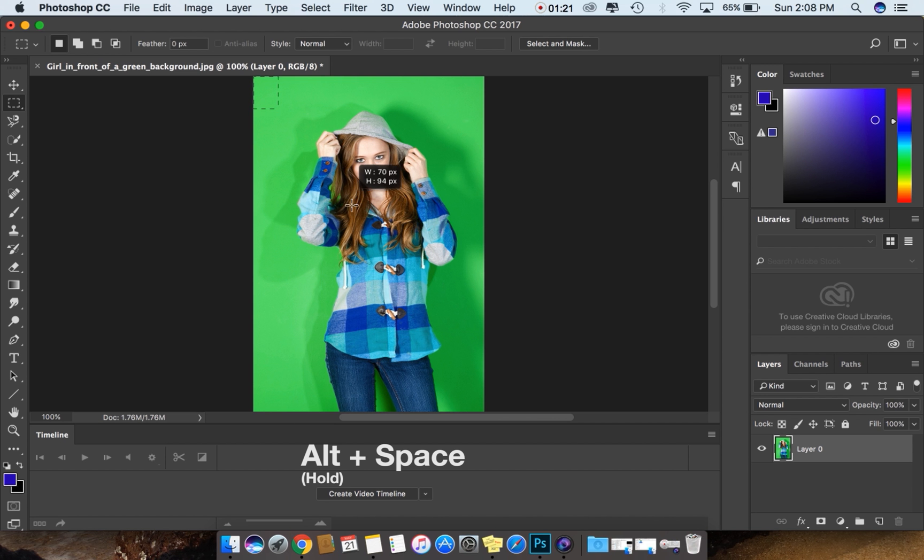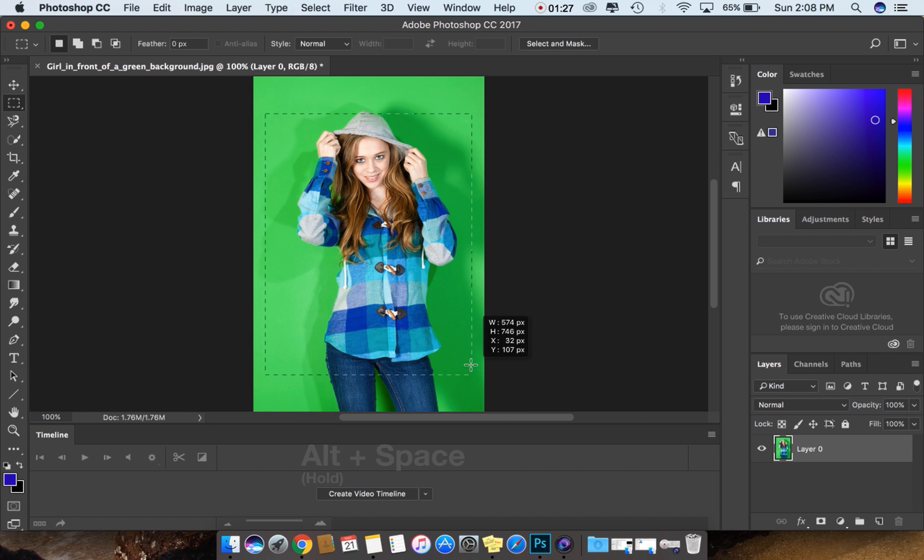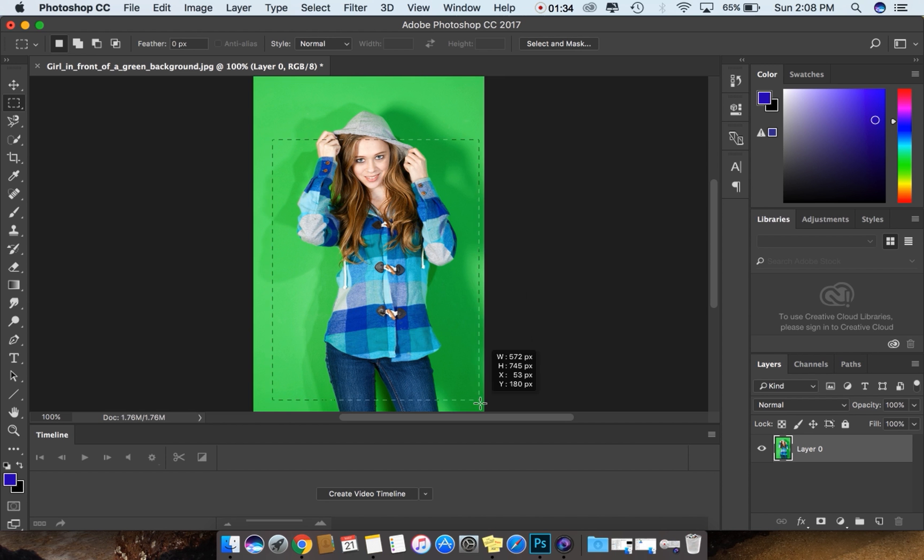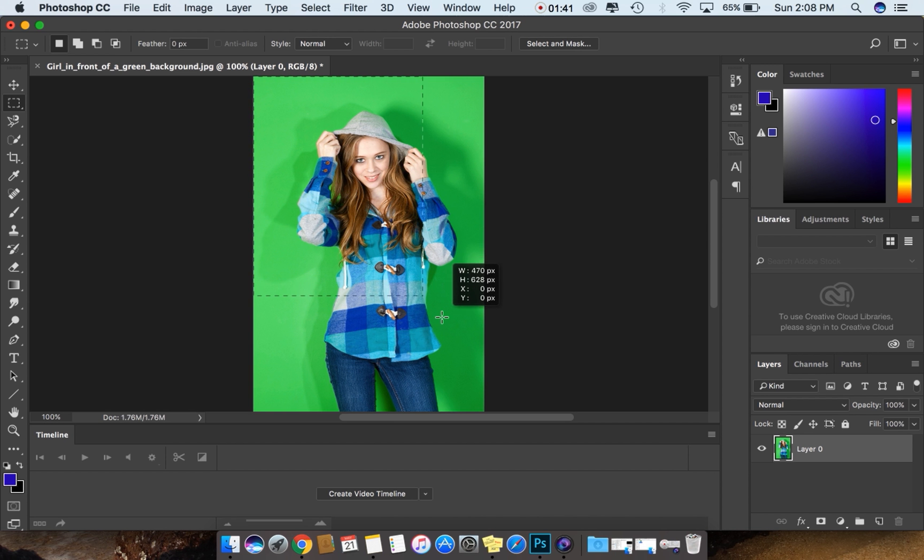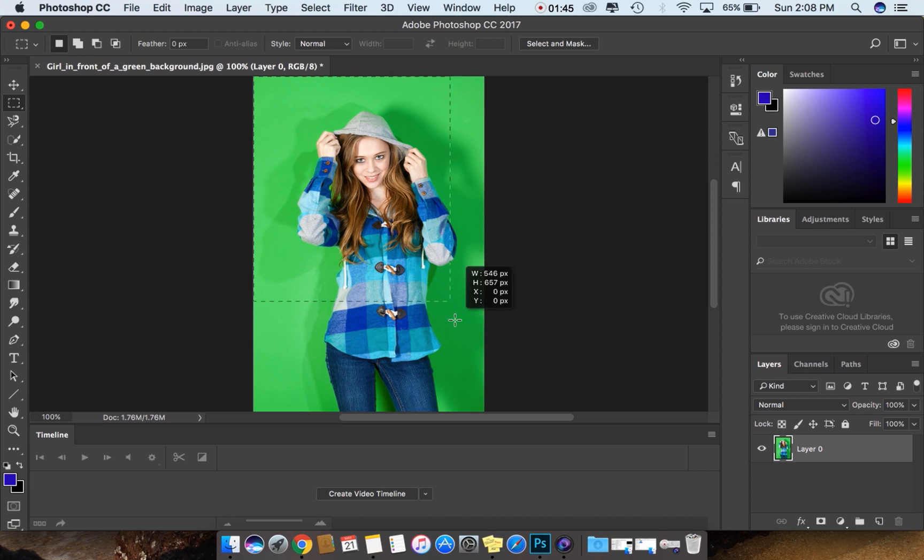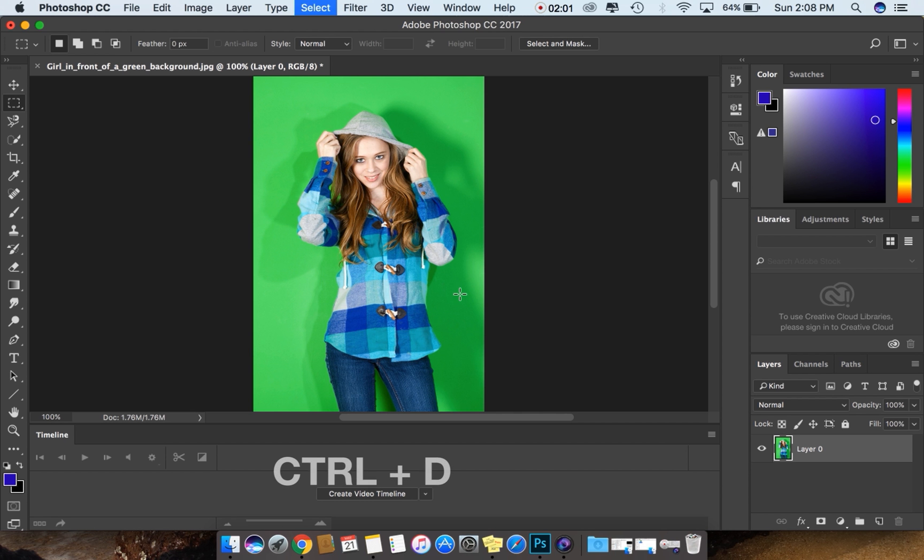Hold Alt and hold Space. You can see I can move the selection and I can even select the whole area and it's not going out of the canvas. This is a tip where you can select a particular margin and area while you can move the selection in the canvas. To unselect the area, you can press Command D in Mac and Control D in Windows. Let's move on to the second tip.